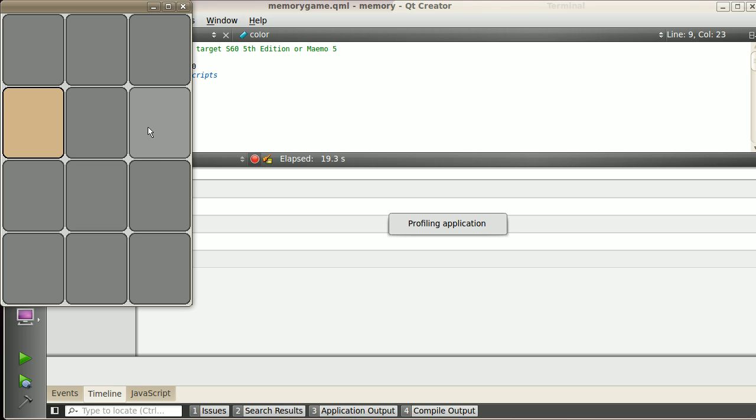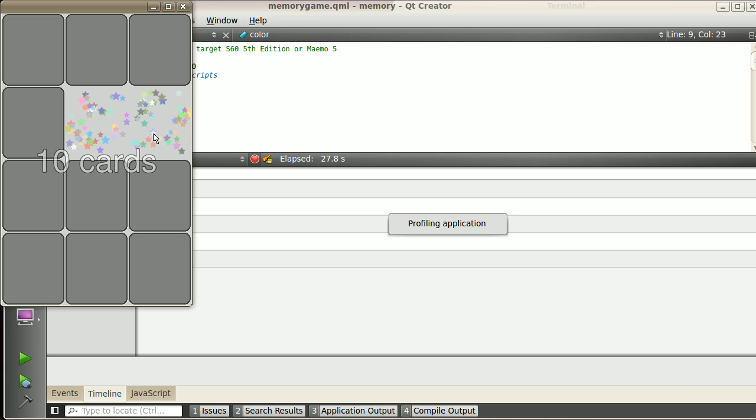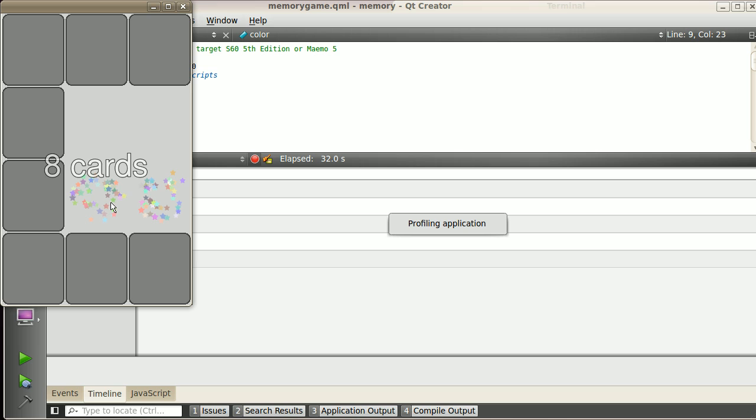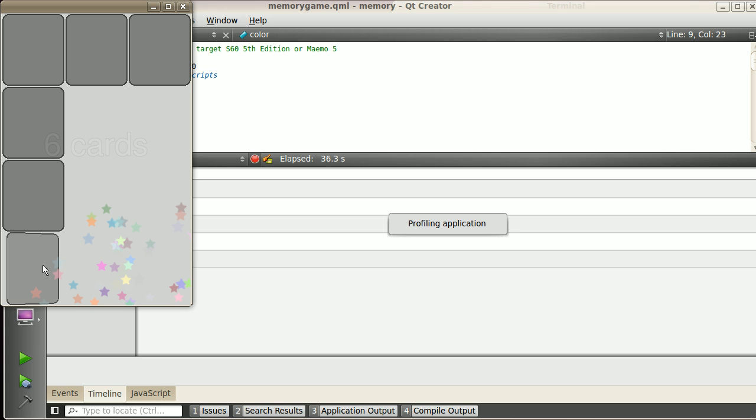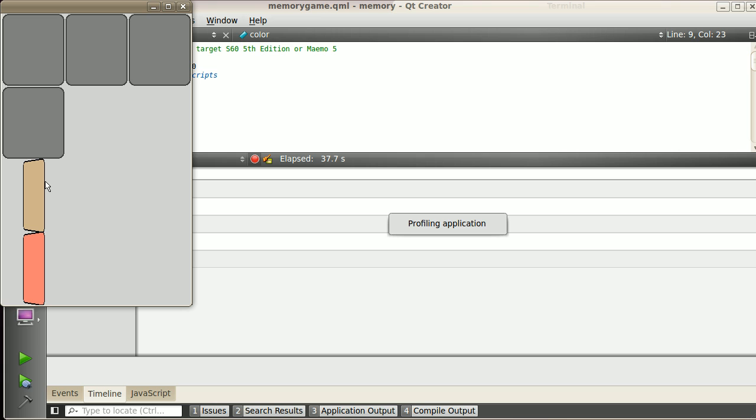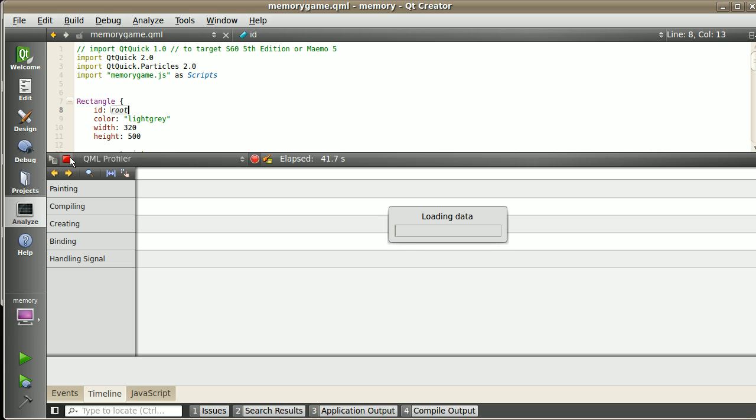So I choose a second card, and if the color matches, which was not the case, then the cards disappear. That was yellow, this one was yellow again, so it disappears. There are some particle effects. I can try to see if—oh that was lucky! Wow, I'm winning!